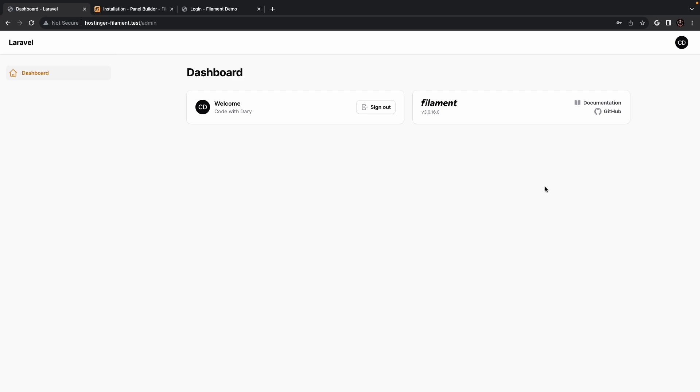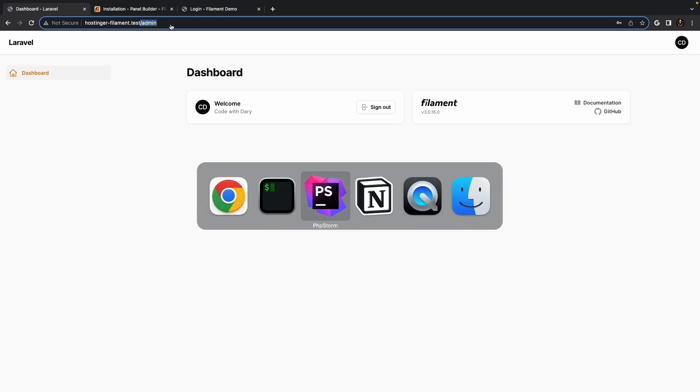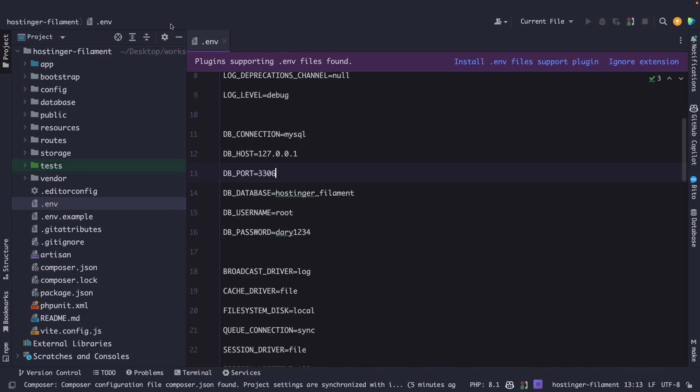Now, the endpoint that filament php uses by default is the /admin endpoint, as you can see right here. Which is completely fine by me, but keep in mind that it is super easy to customize this. Filament php comes with its own service provider, where you can adjust the endpoint.